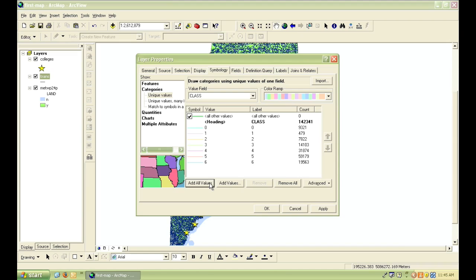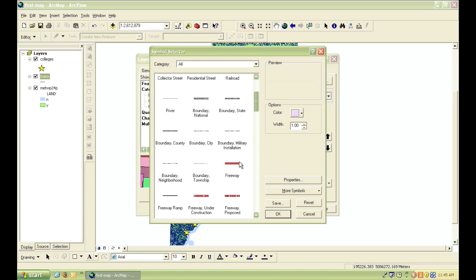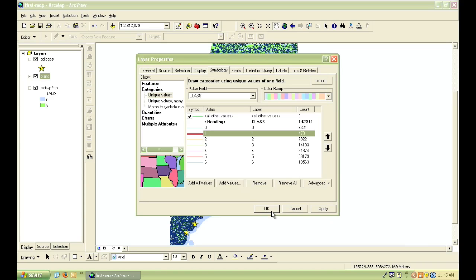So now, just like with the towns layer, I can double-click on any of these individual symbols to change how they look. Now with this particular classification, 0 stands for everything like airport runways and railroads and things that aren't actually roads that you drive cars on.